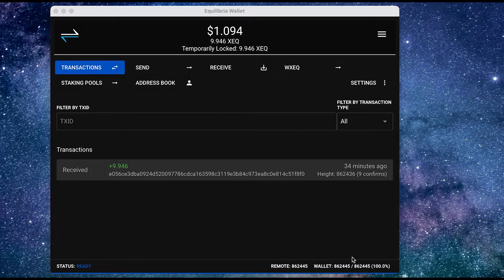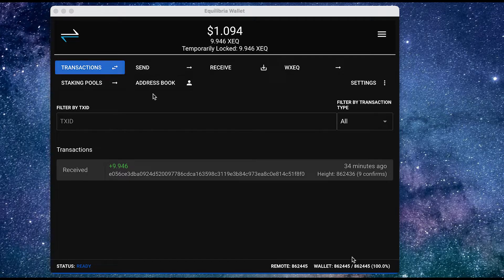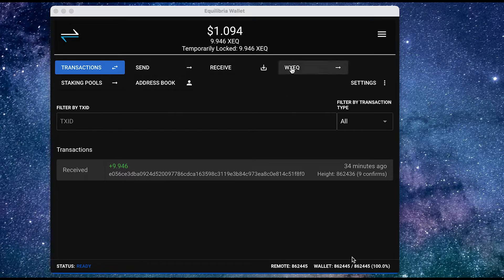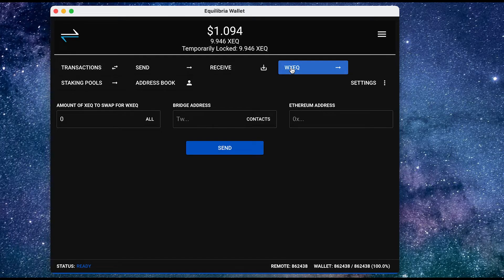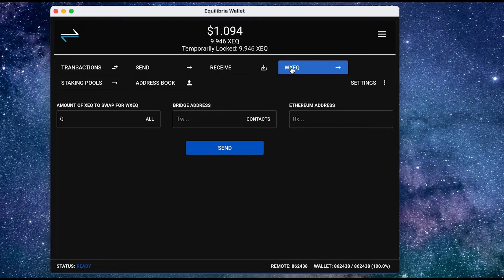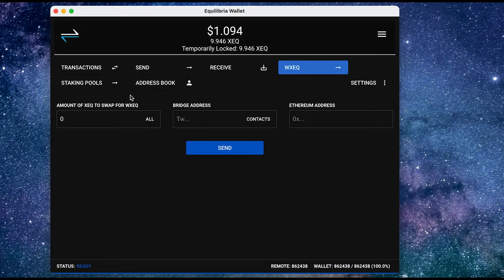In the meantime, I'm going to show you the different things you can do with this wallet. I can convert my XEQ to wrapped XEQ, so I can then use it on the Ethereum network. And I can also stake my XEQ.